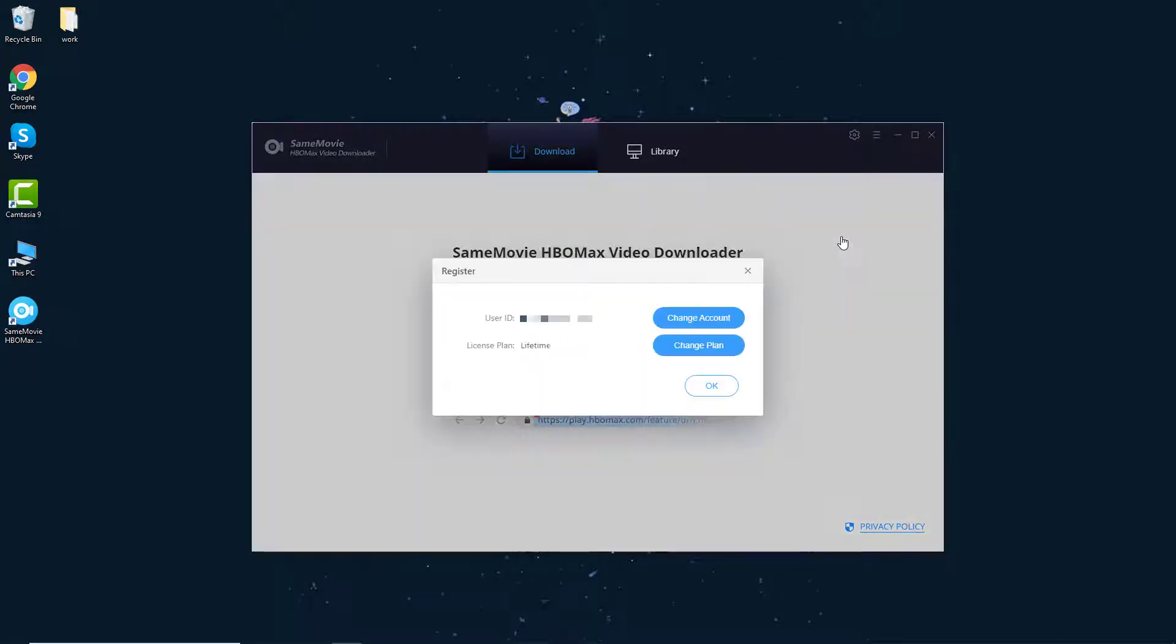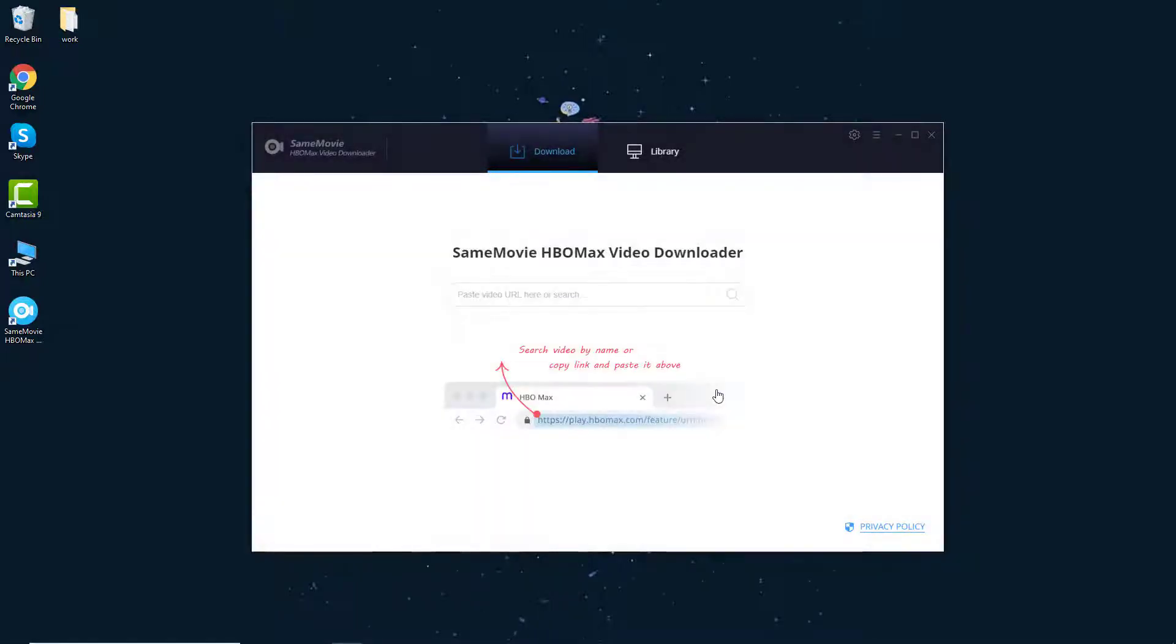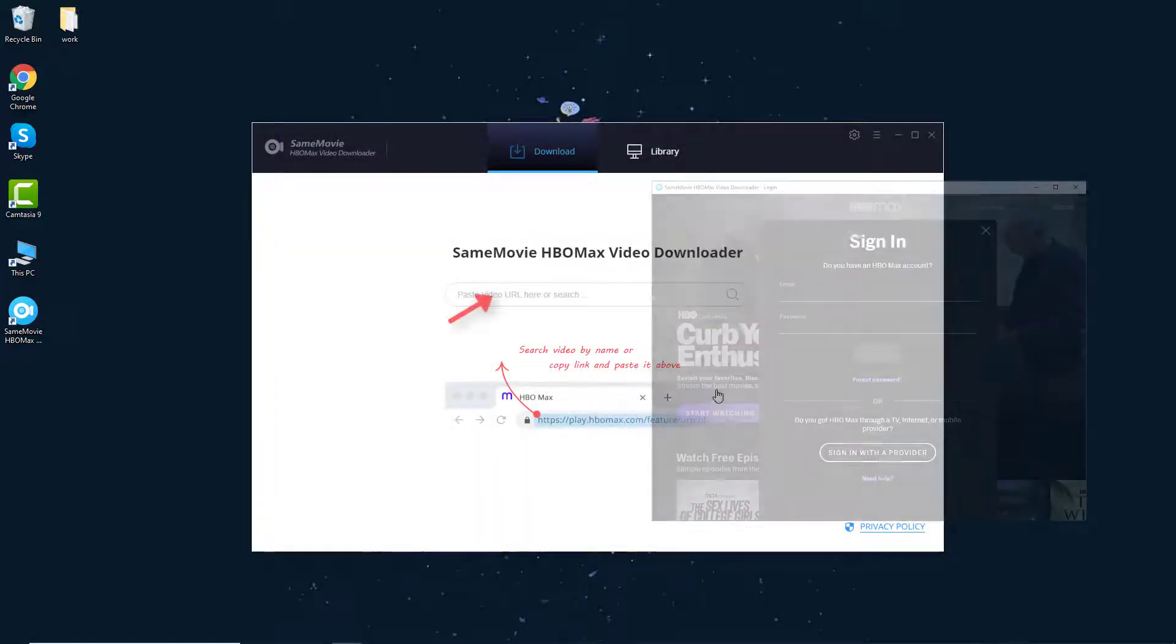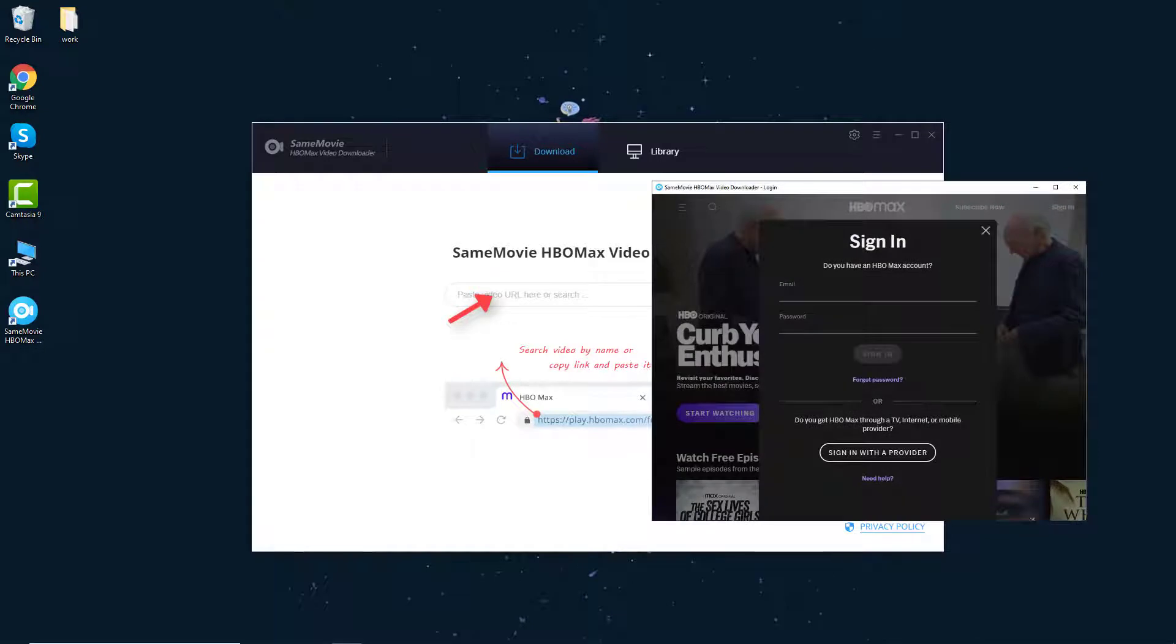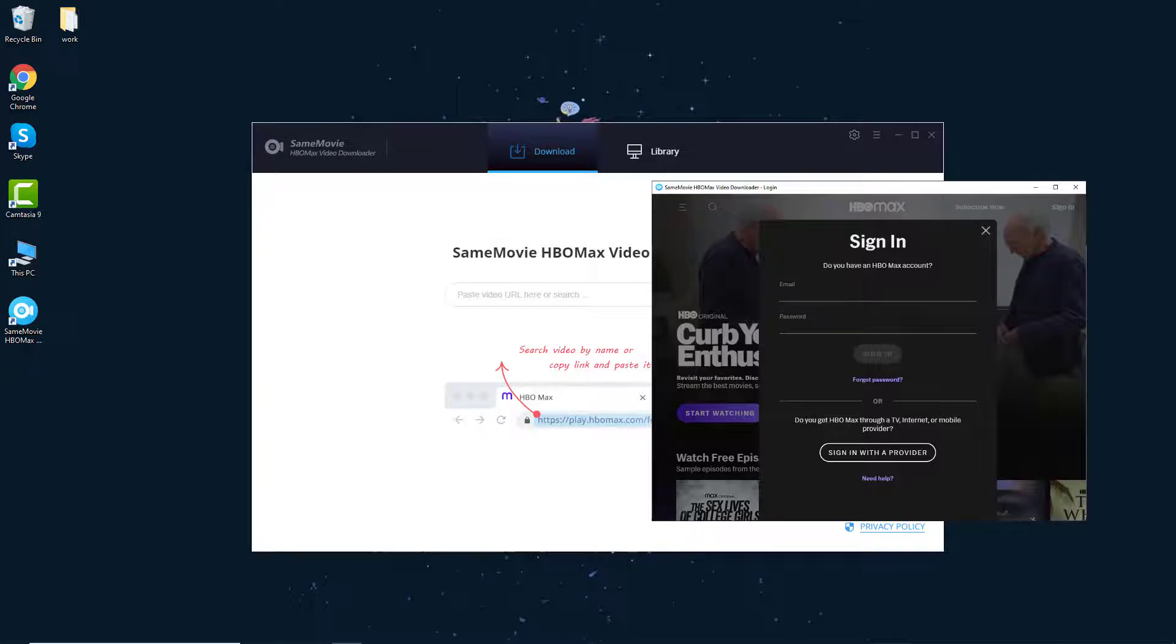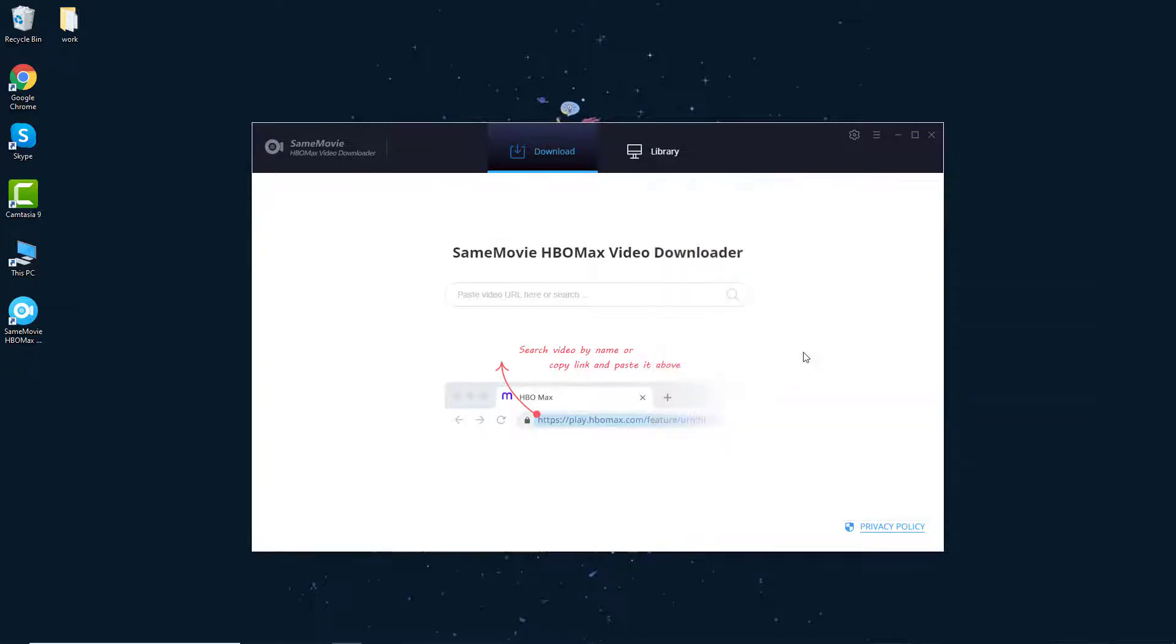Step 1. You are required to register your account. After finishing registration, you need to sign in to your HBO Max account by entering any word into the search box to open the HBO Max login window. Here I have done it before.